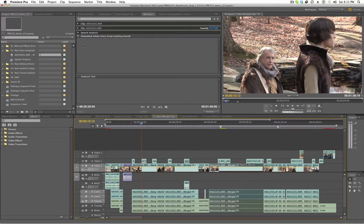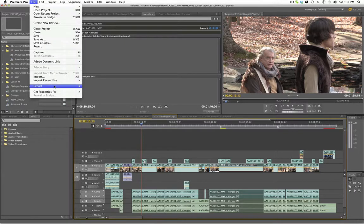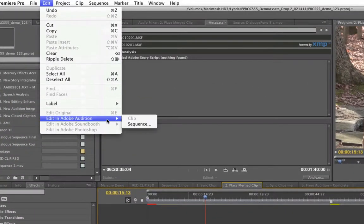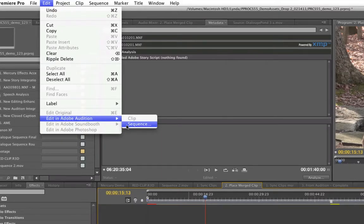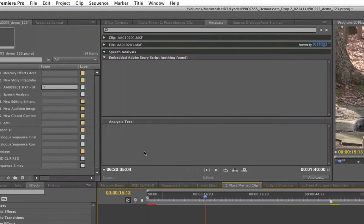But in CS 5.5, I can go file, edit, edit in Adobe audition and send the entire sequence to do audio fixes and then round trip it back into premiere. So that's absolutely fantastic.